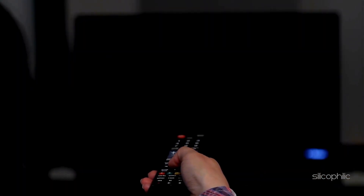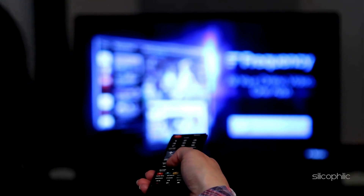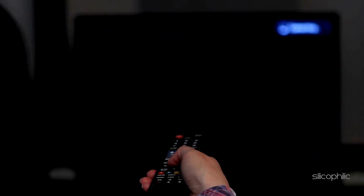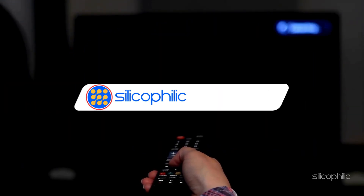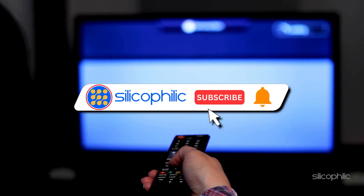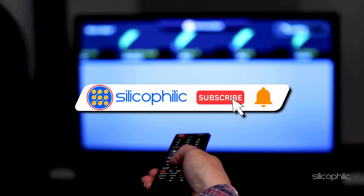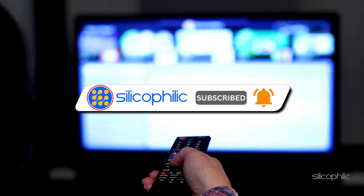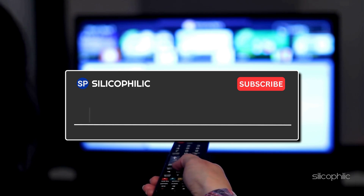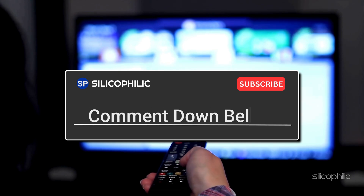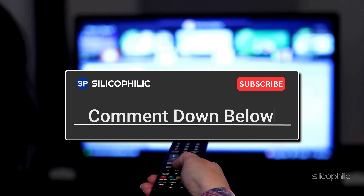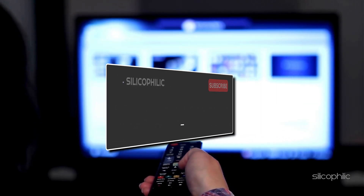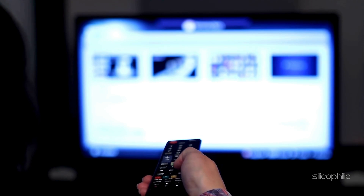And there you have it — the ways to fix latency issues on Firestick. We hope one of the methods worked for you. If you found this video helpful, don't forget to give it a thumbs up and subscribe to our channel for more tech tips and troubleshooting guides. Leave a comment and help others know which method helped you fix the issue. Thanks for watching and we will see you in the next video.